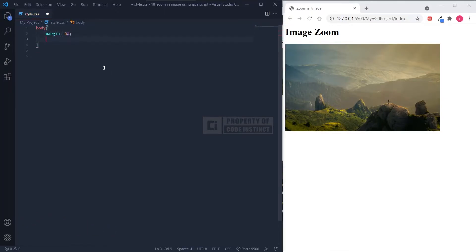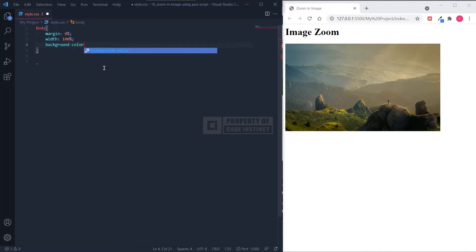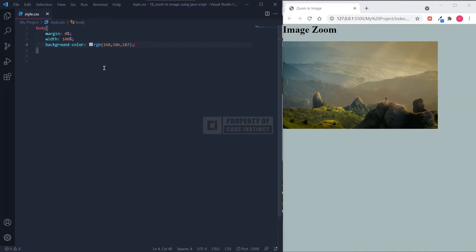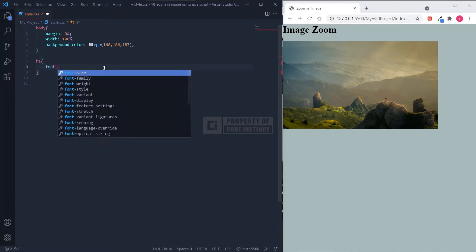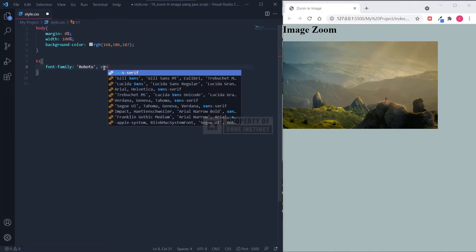In the body section, I've set margin to 0%, width set to 100%, followed by the background color. Then I added some font customization to the sample text to make it suit the image theme.